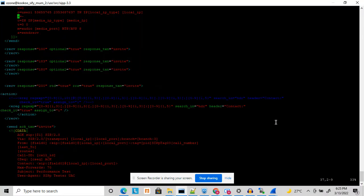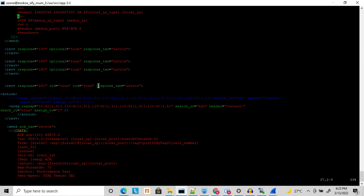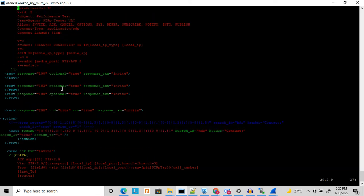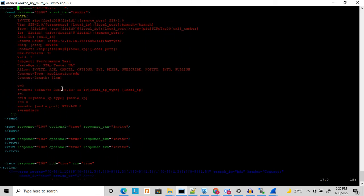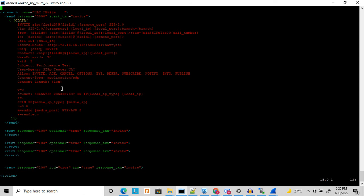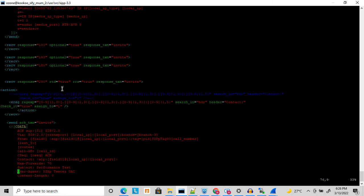Welcome to my YouTube channel. Today I am going to discuss CP scripting — specifically how to use regular expressions in CP scripting to extract values from SIP headers. There are multiple requirements, like when you are sending an INVITE you have to copy certain headers and paste them into a new header. You can do these kinds of things with regular expressions.